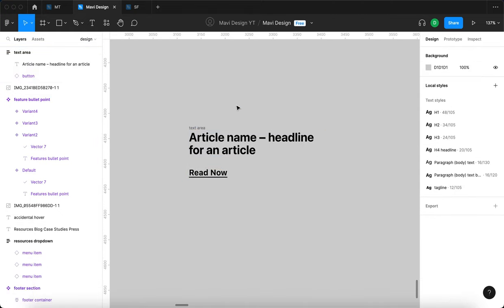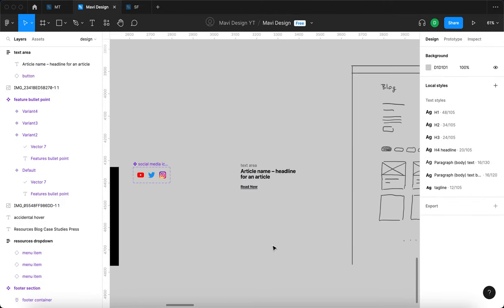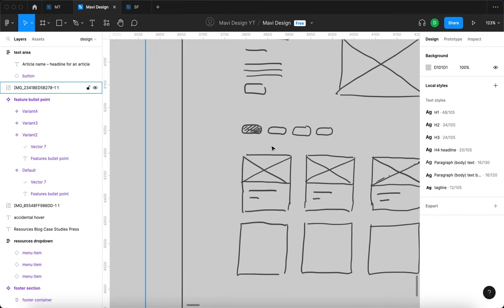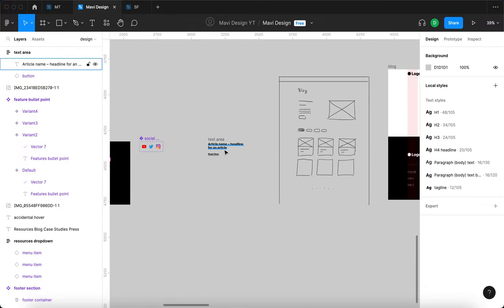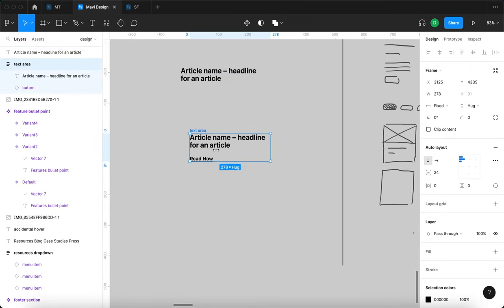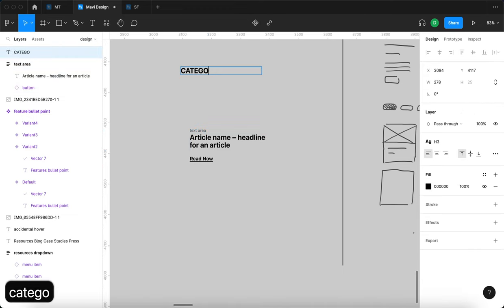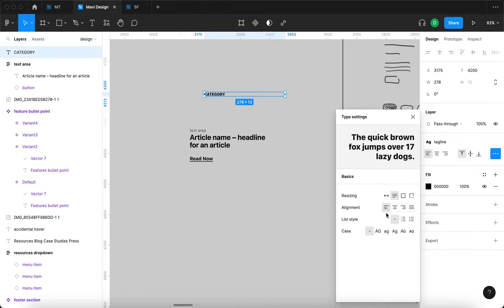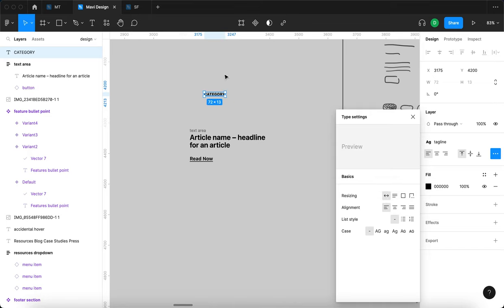Now I'm going to create a tag. We'll have categories like people, technology, productivity — different categories for the blog. I'll type 'category' and change the text style to 'tagline', another style we defined earlier. Then I'll go to type settings and set this to auto width so it's hugged.